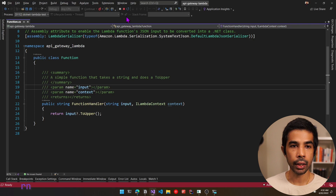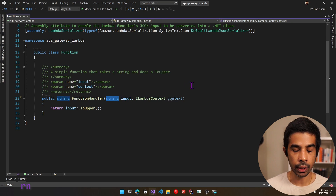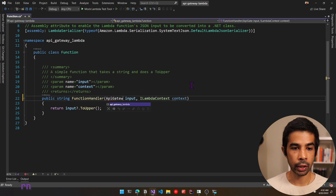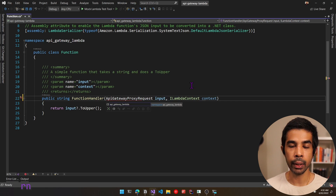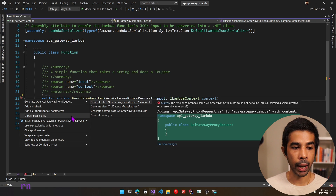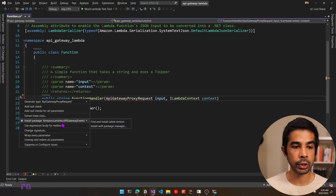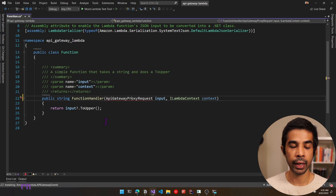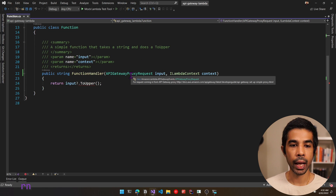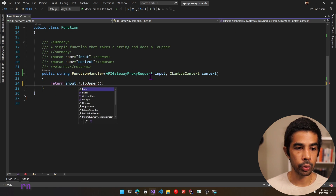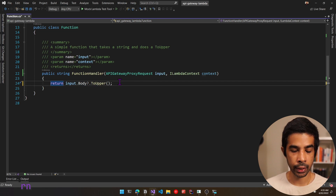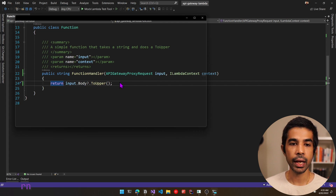We need to slightly change the type so it can start receiving requests from an API Gateway. Let's stop this, and instead of string, let's use APIGatewayProxyRequest. This .NET type matches an API Gateway request. Let's install the NuGet package — it comes from Amazon.Lambda.APIGatewayEvents. Now we have the input as APIGatewayProxyRequest. Let's make sure to use toUpper on the body and return that.